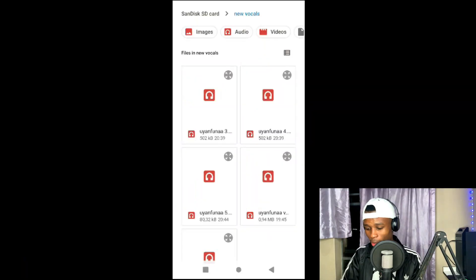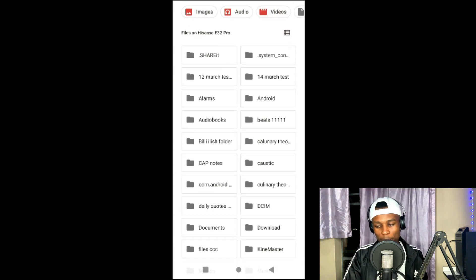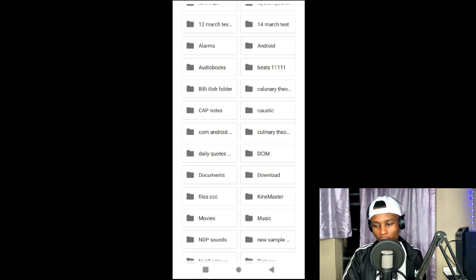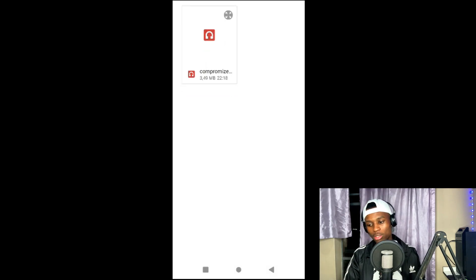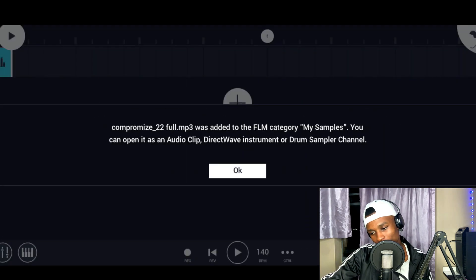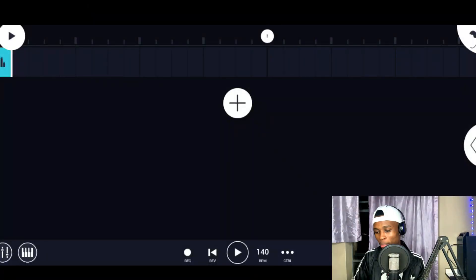Once I've pressed import, it's going to take me to this section and then I'm going to go to my phone and find a beat. I'm going to search for a beat in this folder, B211, and click it to load it in. It's going to say the MP3 was added to the FLM category. That's how you add samples and beats in FL Studio Mobile — really simple.